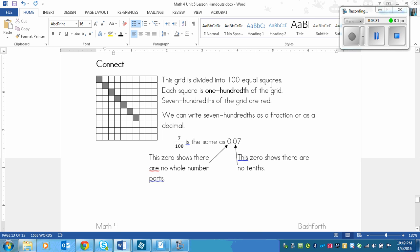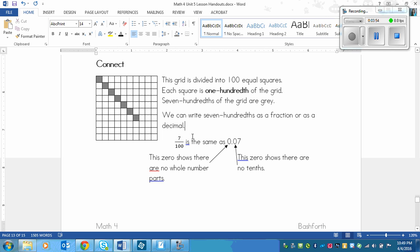Seven hundredths of the grid are shaded in gray. We can write seven hundredths as a fraction or as a decimal. Just as I showed you above where it was one one-hundredth — zero, decimal, zero, and one — that's also the same with seven hundredths, because we've got a hundred on the bottom and a single digit on top. So that means we need to put a zero in between the decimal and the numerator.